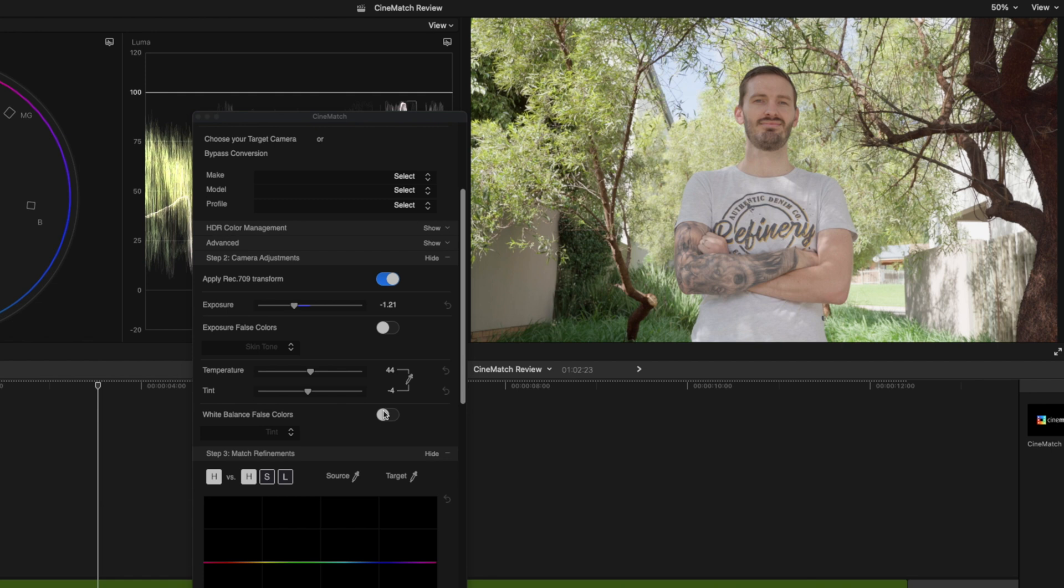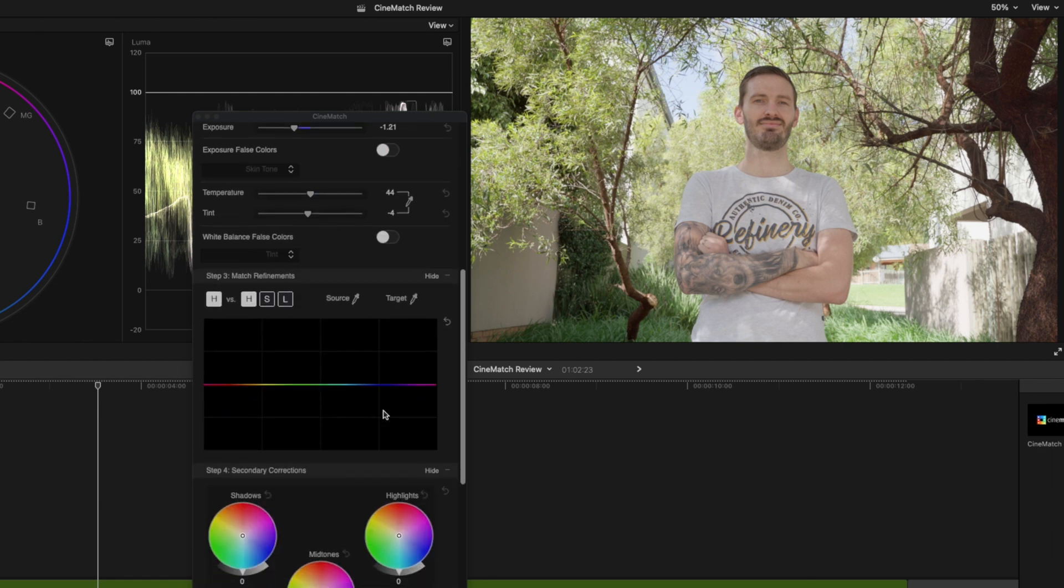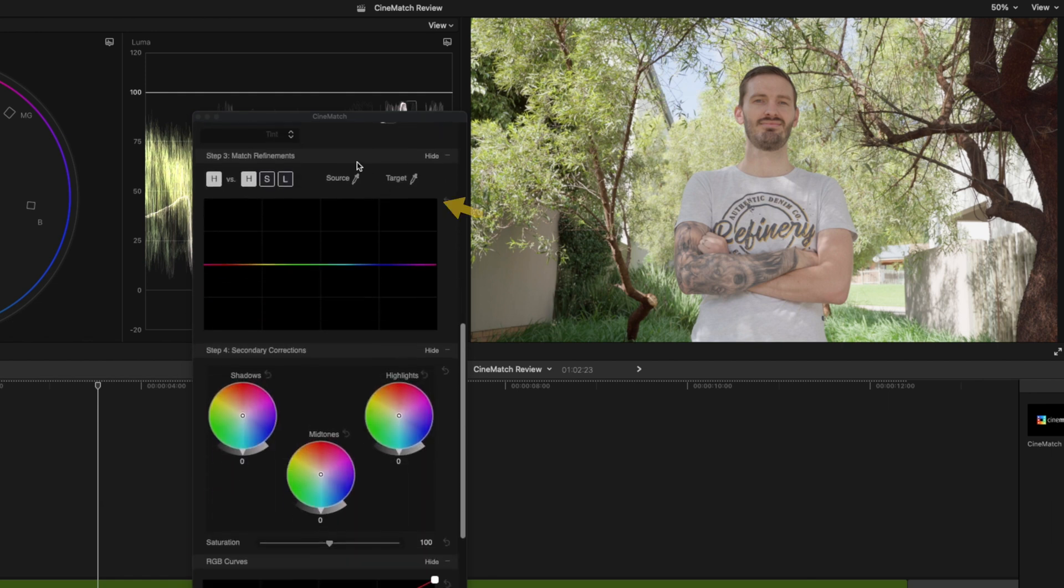Step three is match refinements. This is where you're going to come in and match the colors of the two cameras more accurately, so we'll worry about this when we start grading the second shot.